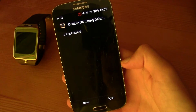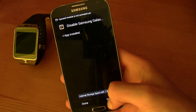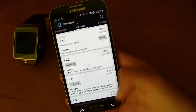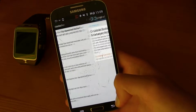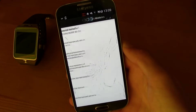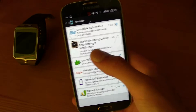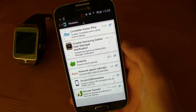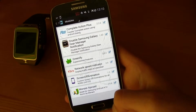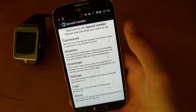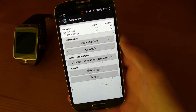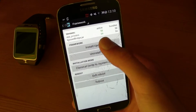All you have to do is press Install. After it is installed, just click Done and then go back, go back again, and then go to Modules and find the Disable Samsung Galaxy Gear Notification. Make sure this little box is ticked, then go back, go to Framework, and click Install/Update.